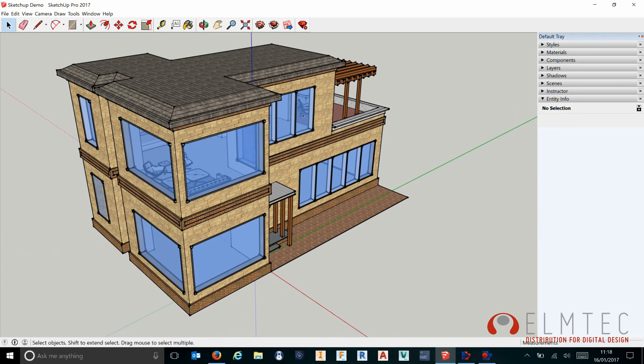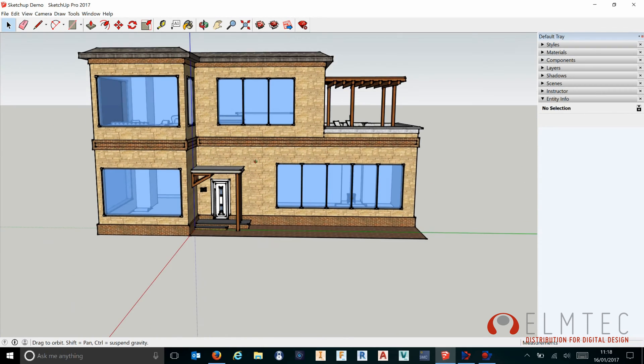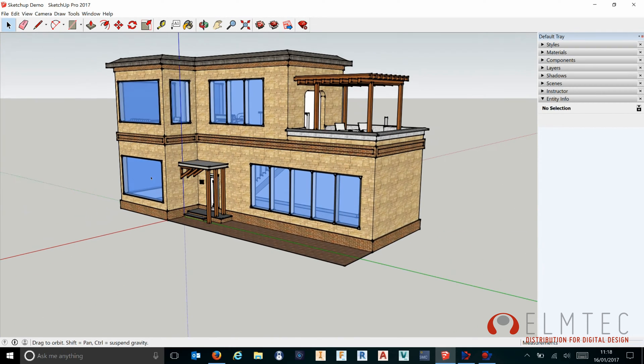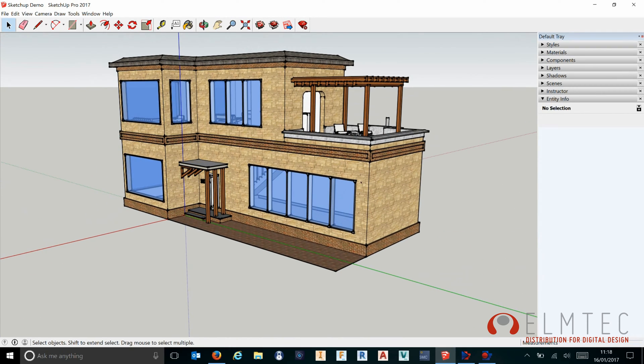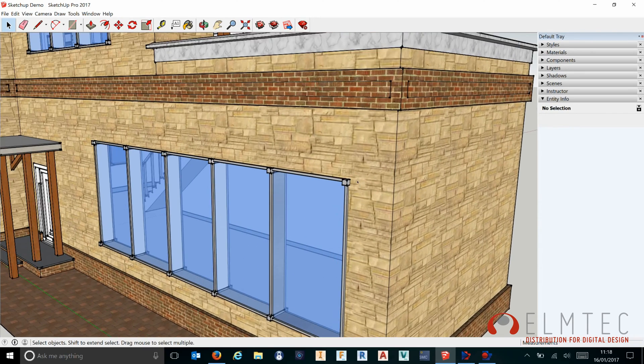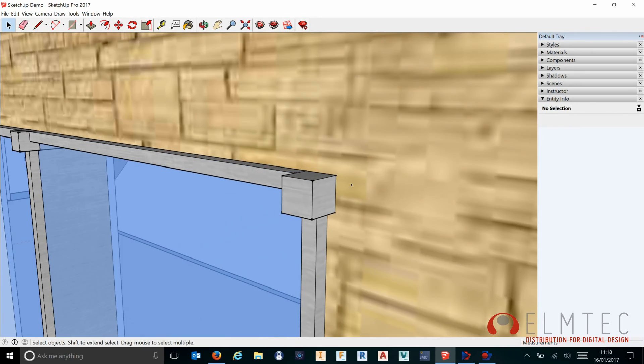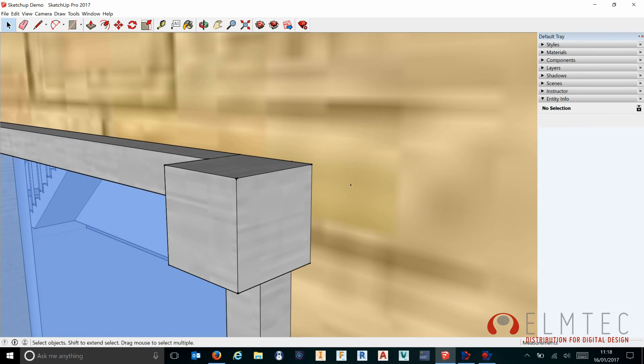One of the changes we have in SketchUp Pro 2017 is that it works very well with high DPI monitors and high DPI screens.